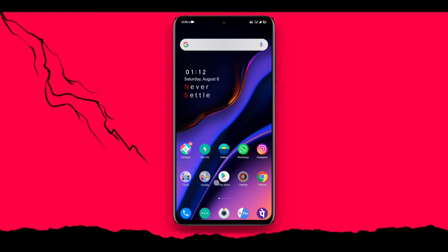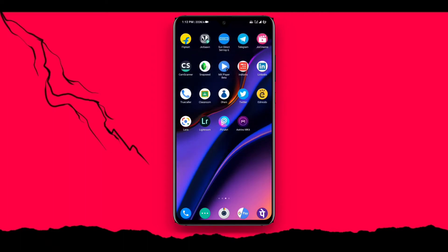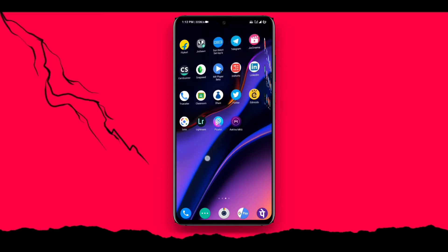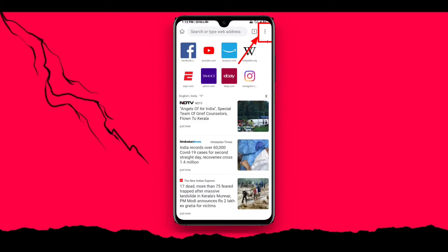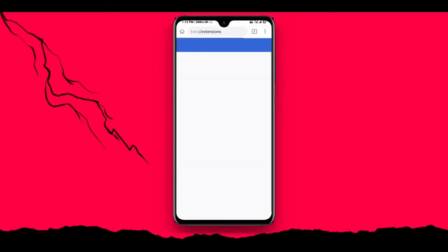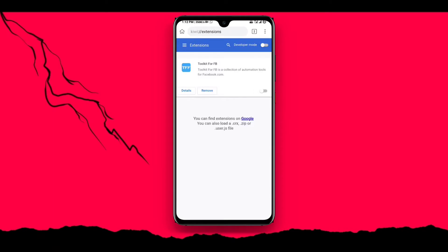Next, open Kiwi browser. Now Kiwi browser is open. Click the three dots and click here.